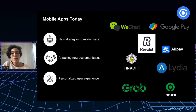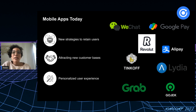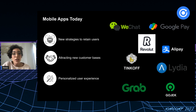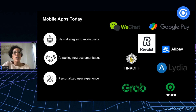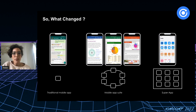To resolve these problems, a new strategy emerged a few years ago, especially in Asia: to build mobile apps that engage and keep users on the app, attract new customers, and offer them a custom, personal user experience. These apps are what we call super apps. A few examples are WeChat, Revolut, Tinkoff, and Gojek.